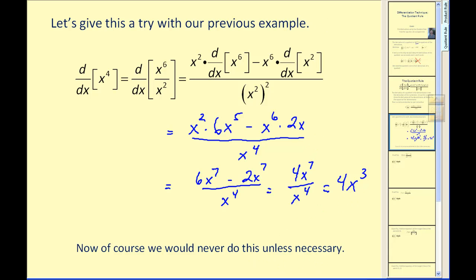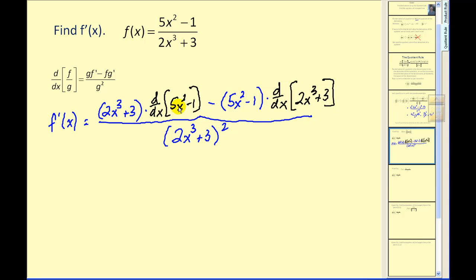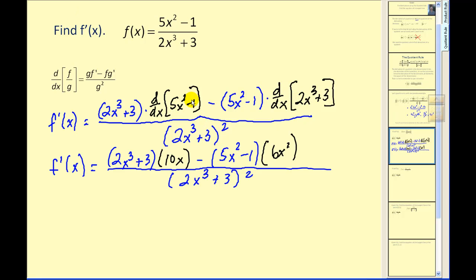Of course, we would never do this unless it's necessary. On this problem, the only way we can find this derivative is to apply the quotient rule. Here I've applied the quotient rule: we have the denominator times the derivative of the numerator minus the numerator times the derivative of the denominator, all over the denominator squared. The derivative of five x squared minus one is 10x, and the derivative of two x cubed plus three is six x squared.